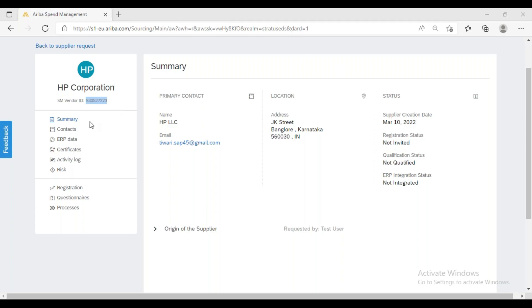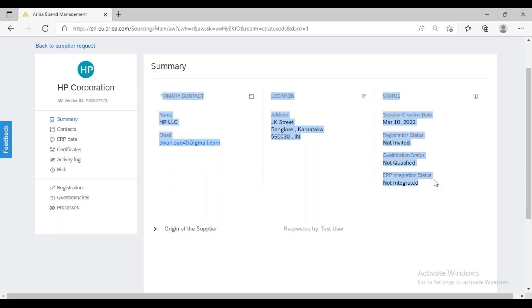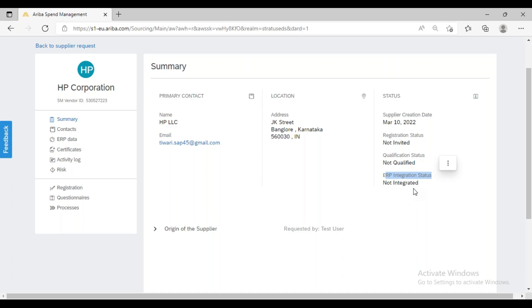Apart from the supplier record number, we can see other information and different status fields: the Registration Status shows 'Not Invited,' the Qualification Status shows 'Not Qualified,' and the ERP Integration Status shows 'Not Integrated.' If you have integration with a backend SAP system, you can integrate your Ariba SLP solution with SAP MM, and the supplier record created here will also be available in the backend SAP system.